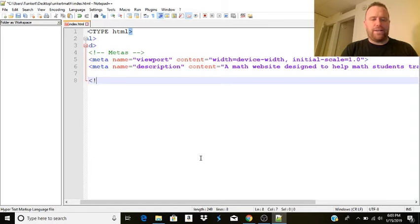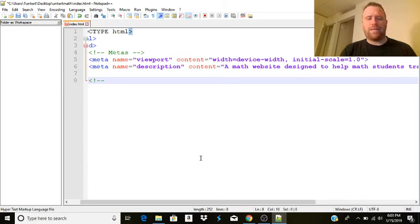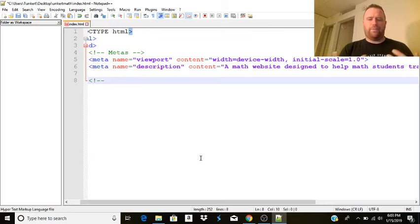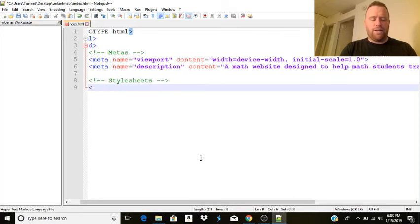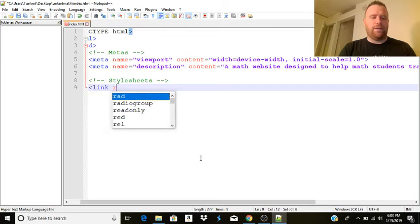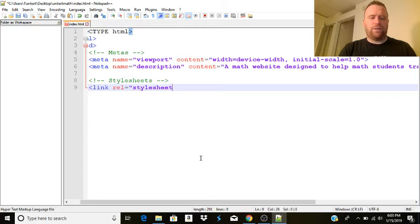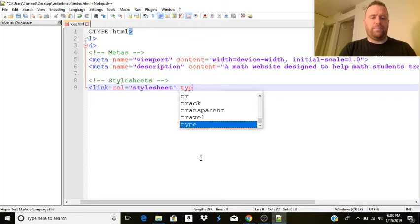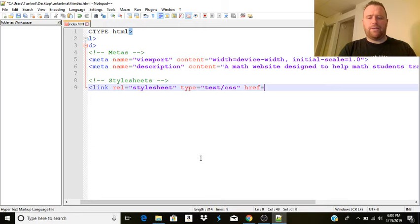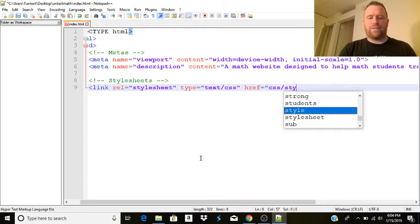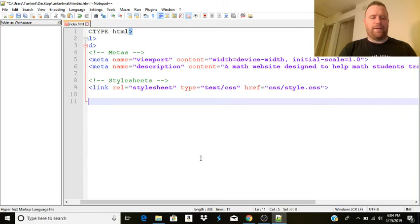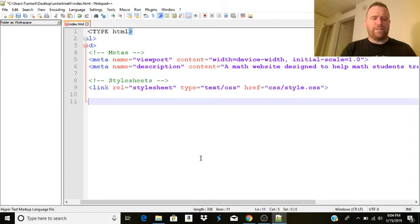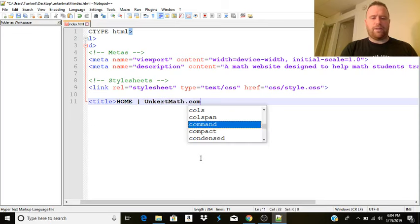I'm making a comment in HTML, and that allows me to kind of know what this part of the file is. This part of the file is going to be linking in the style sheets, which I haven't created yet, but I will create. So the first one is going to be link relation equals style sheet type text/CSS, and then the link is going to be in a folder called CSS/style.css. Now I'm going to start with the title tag, and this is going to be the home page on unkertmath.com.